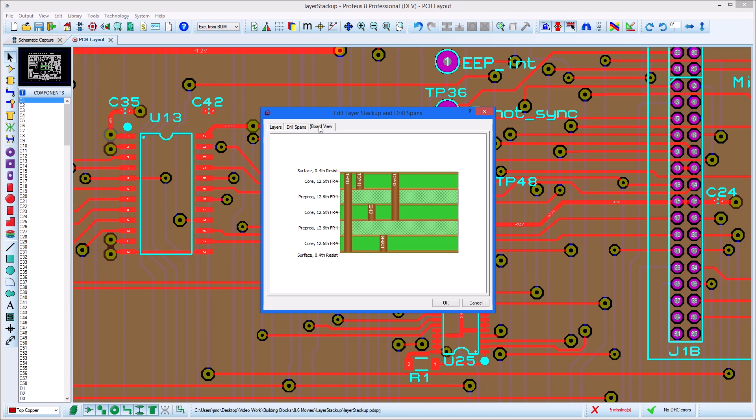The board view tab provides a cross-section preview of your stack-up for inspection and reference.